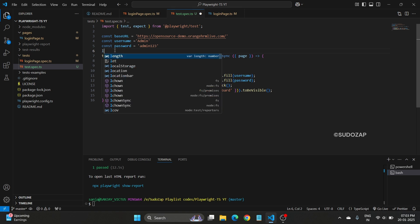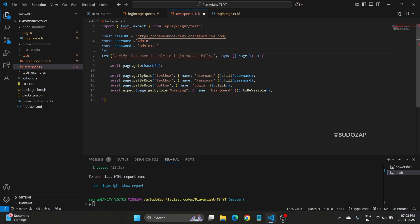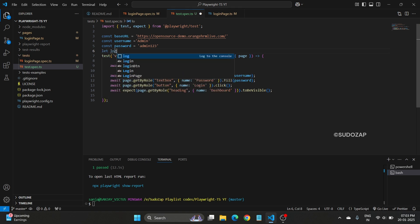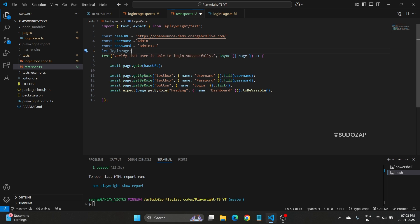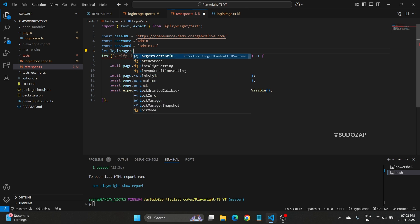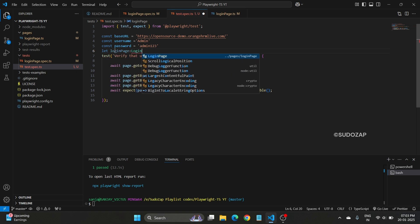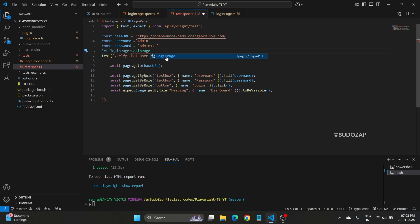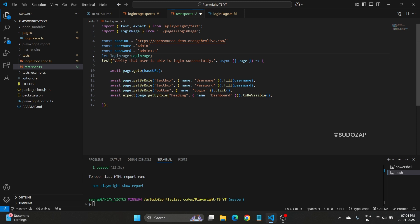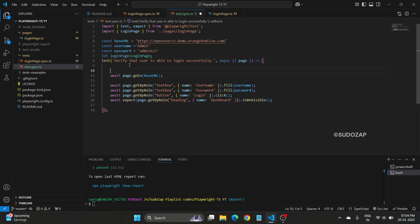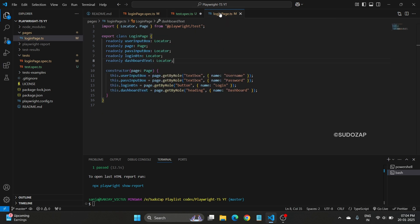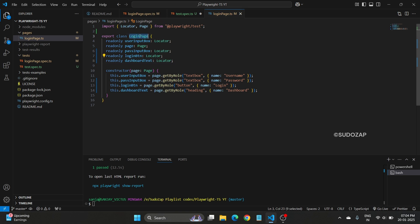Let me define let loginPage, this is my variable, equals to, not exactly equals to the type, it should be loginPage, this is a class type. Once I have defined it, it's directly importing my login page. Now I have defined this.